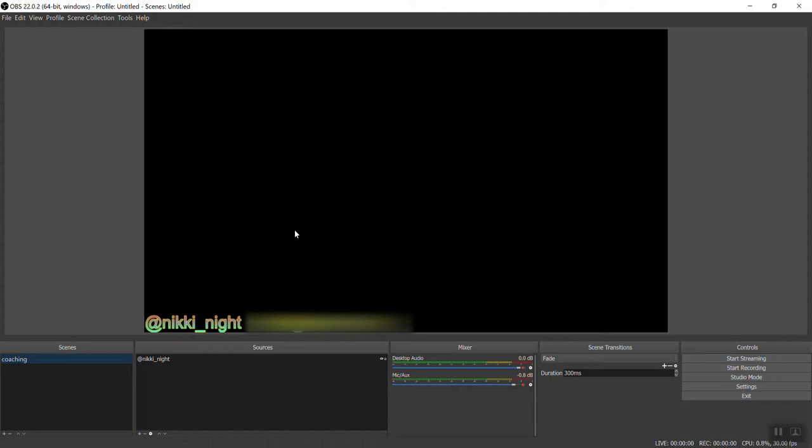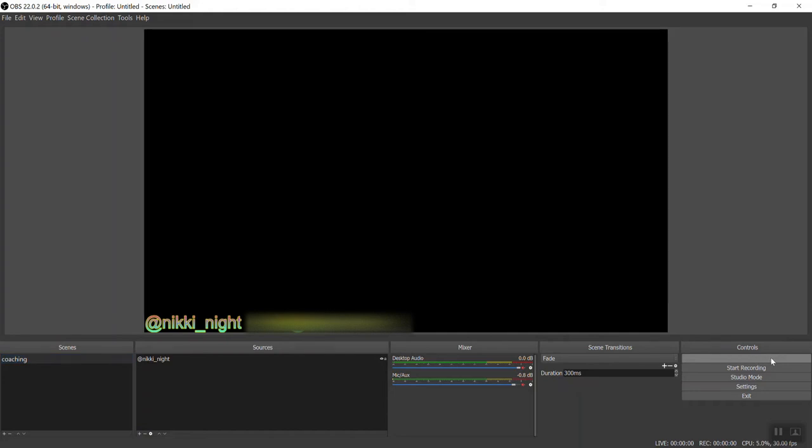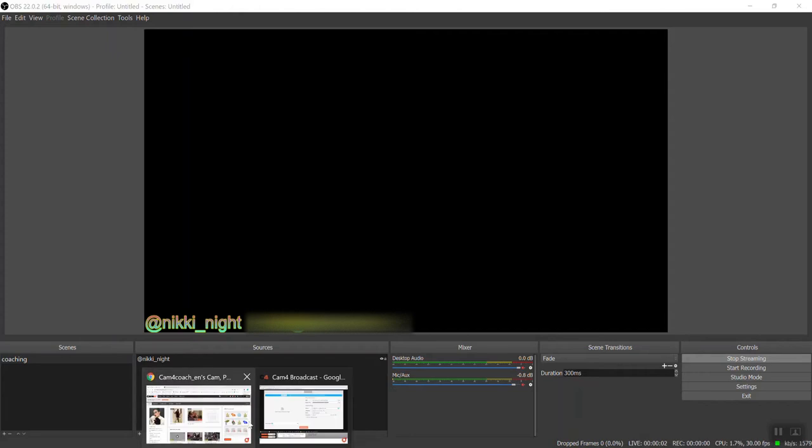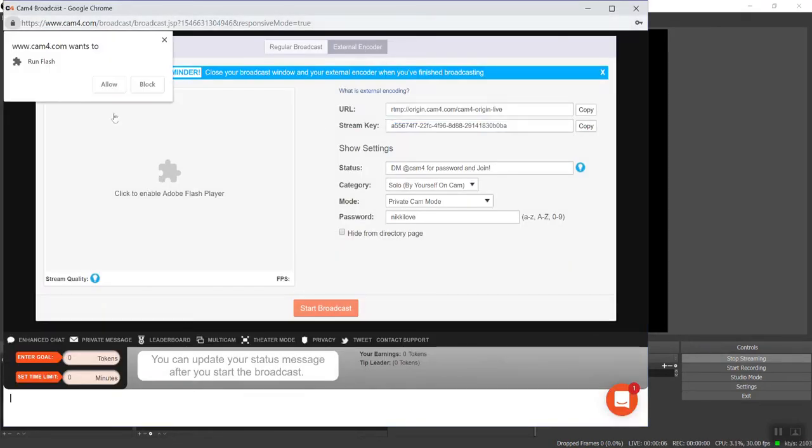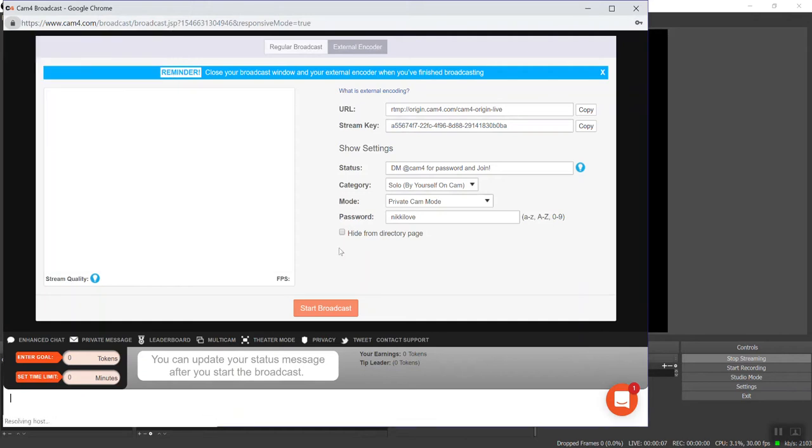In the next video, I'm going to show you guys how to add webcams and things like that. But for right now, I'm going to show you all you have to do to broadcast on CAM4 using OBS is open it up over here under controls. See where it says start streaming? Press it. There you go. Let's go into, yeah, allow.